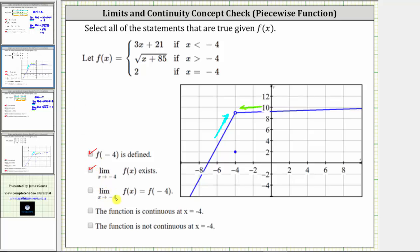The limit as x approaches negative four of f of x equals f of negative four is not true, because the limit equals nine while the function value equals positive two. Graphically, the function is not continuous at x equals negative four because there is a hole and a closed point. So the statement that the function is not continuous at x equals negative four is true, and the fourth statement is not true. I hope you found this helpful.